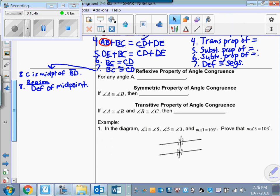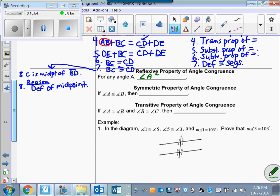Now let's talk about the reflexive property of angle congruence. For any angle A, angle A is congruent to itself. The symmetric property says if angle A is congruent to angle B, then angle B is congruent to angle A. The transitive property says if angle A is congruent to angle B and angle B is congruent to angle C, then angle A is congruent to angle C.